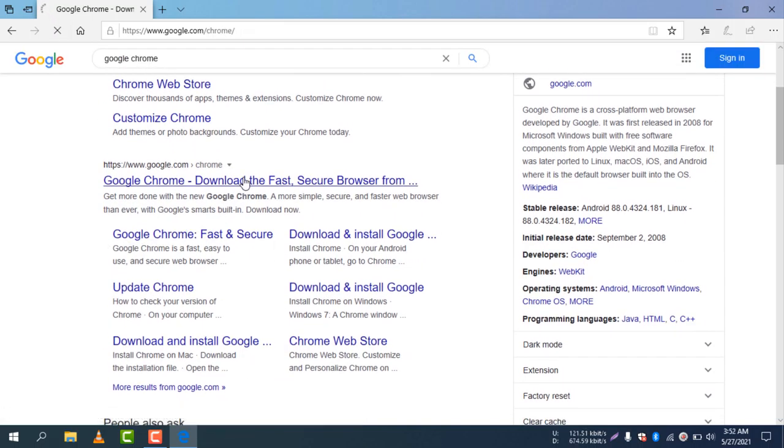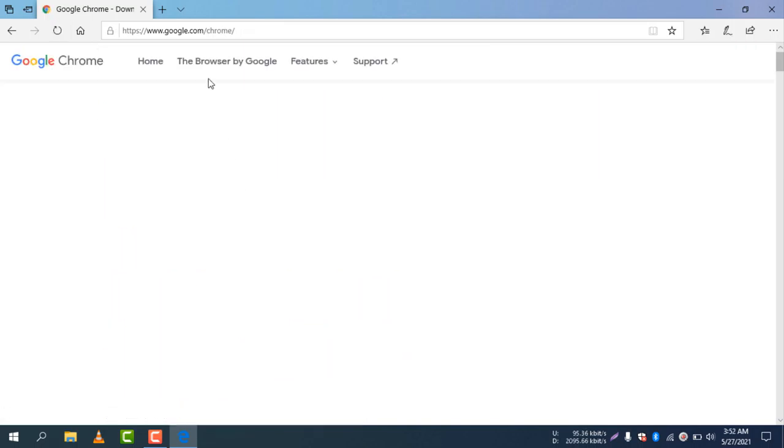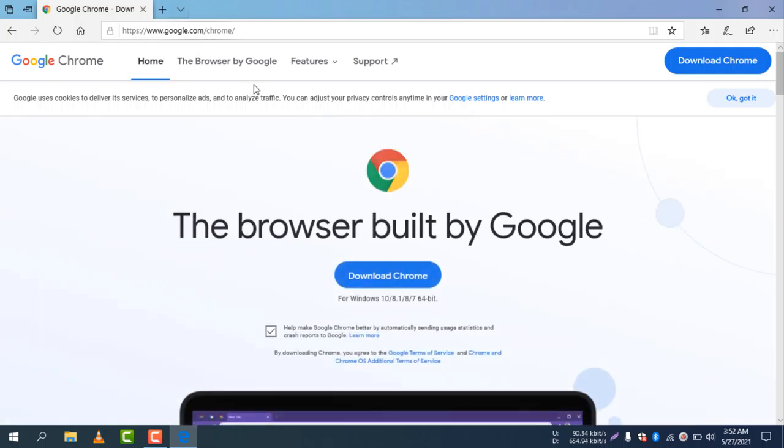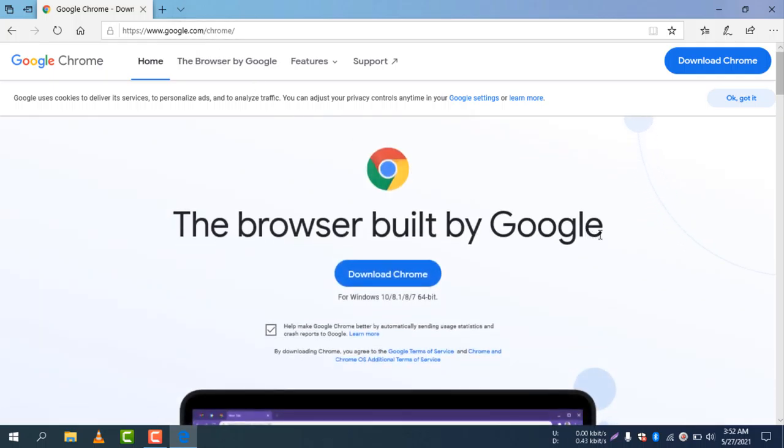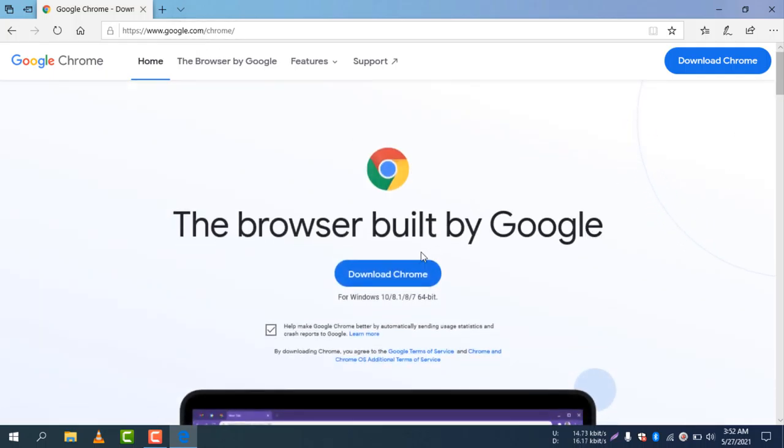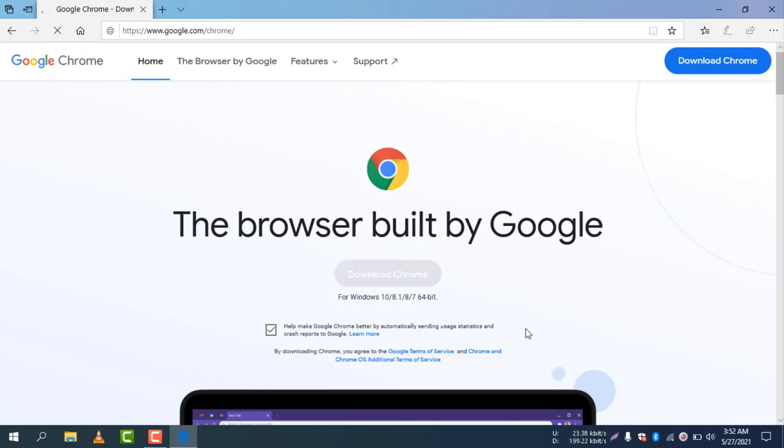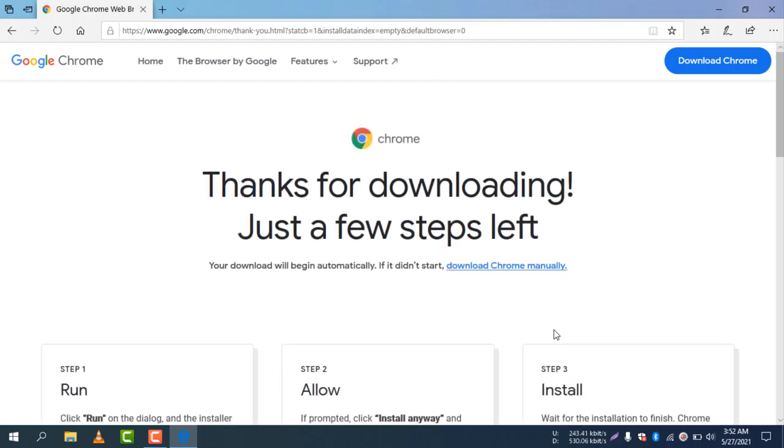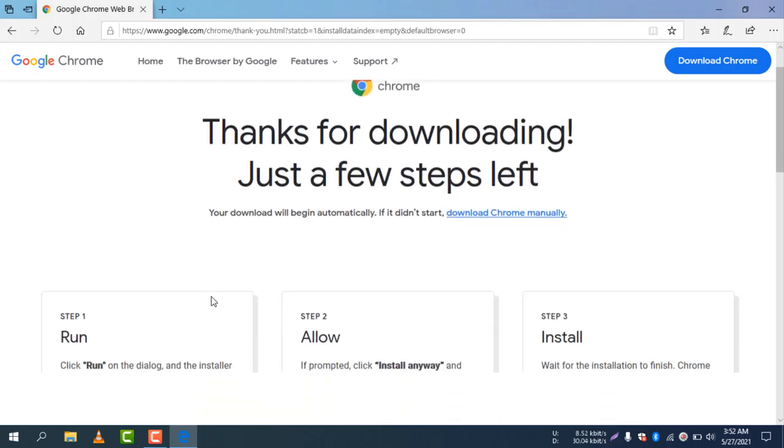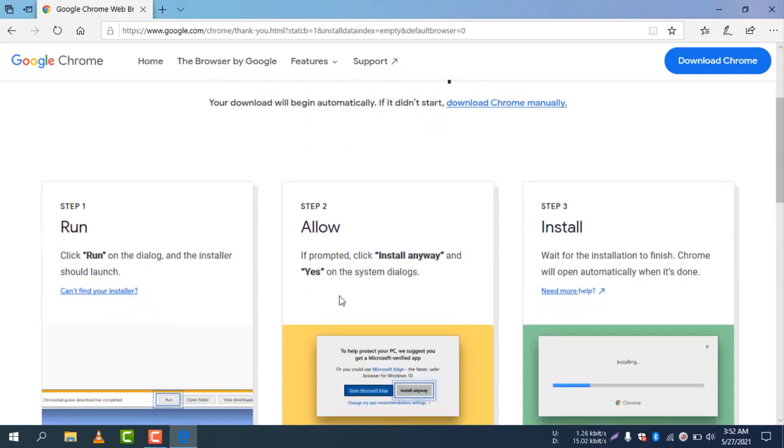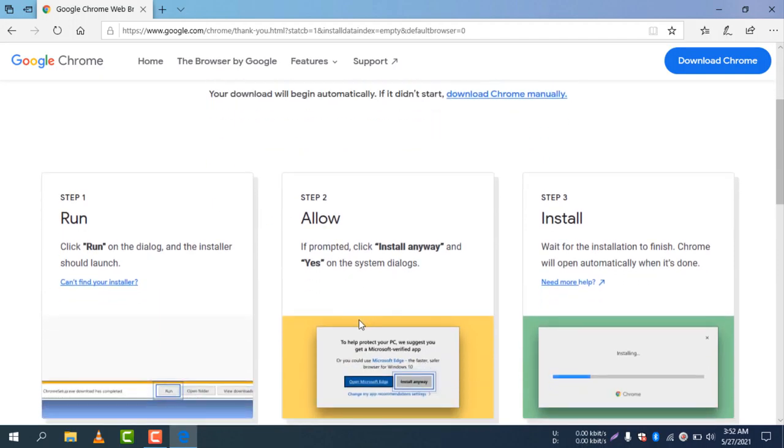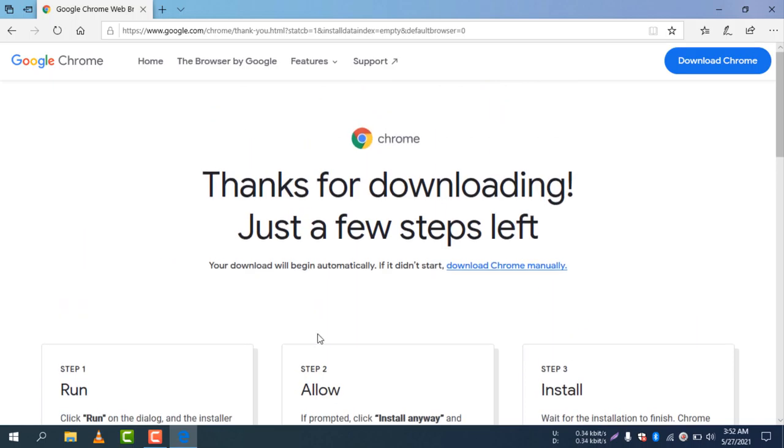Go to google.com/chrome and now I need to select Download Chrome to download the Chrome browser. Select Download Chrome and you can see the Google Chrome installer will now be downloaded automatically.